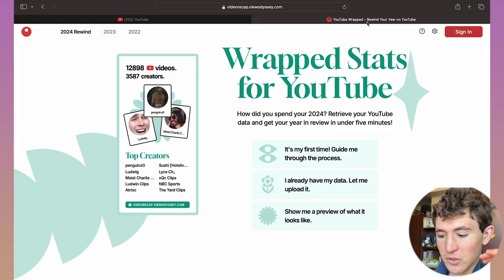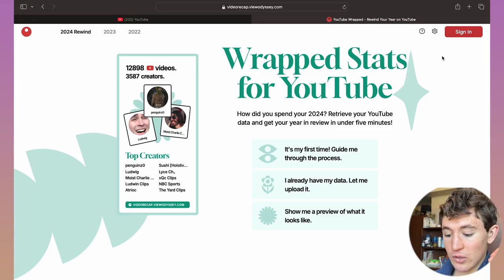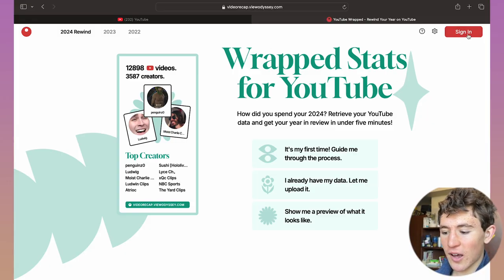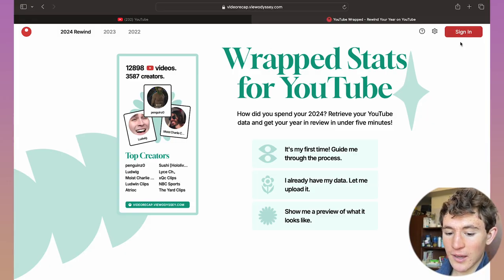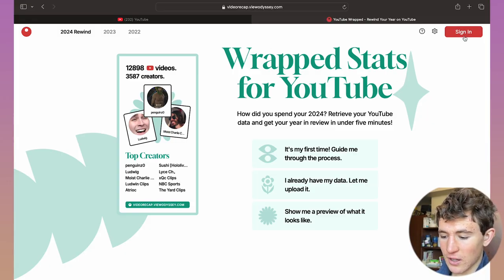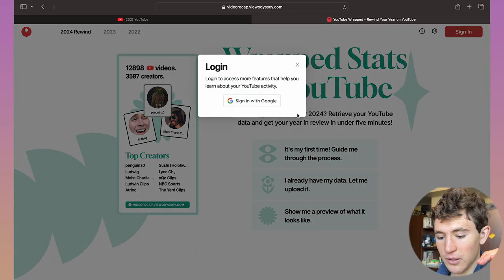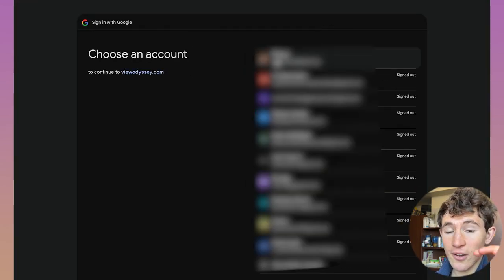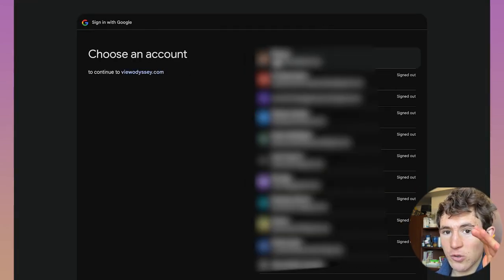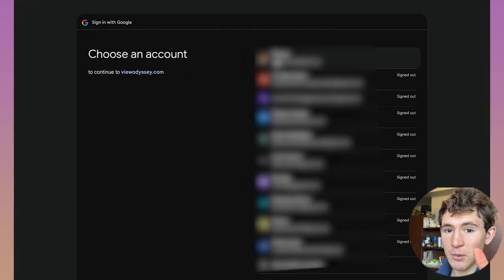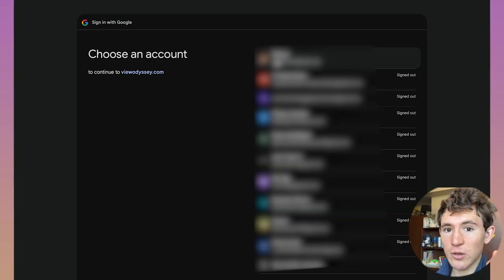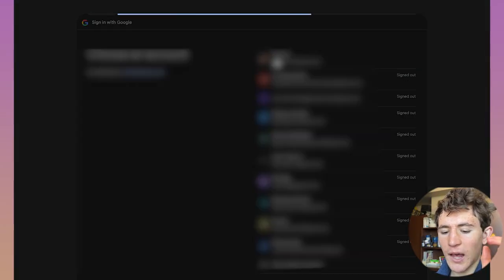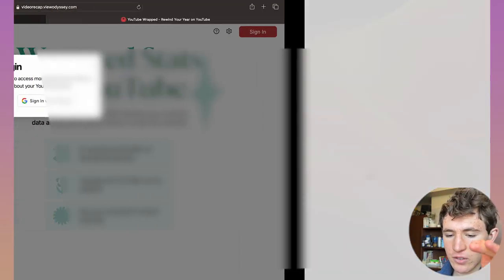Once you're on this website, you need to sign in or create an account. Click on sign in in the top right corner, click on login with Google. You need to log in with your YouTube account, the email that is associated with your YouTube account, so you can view your top videos of this year.